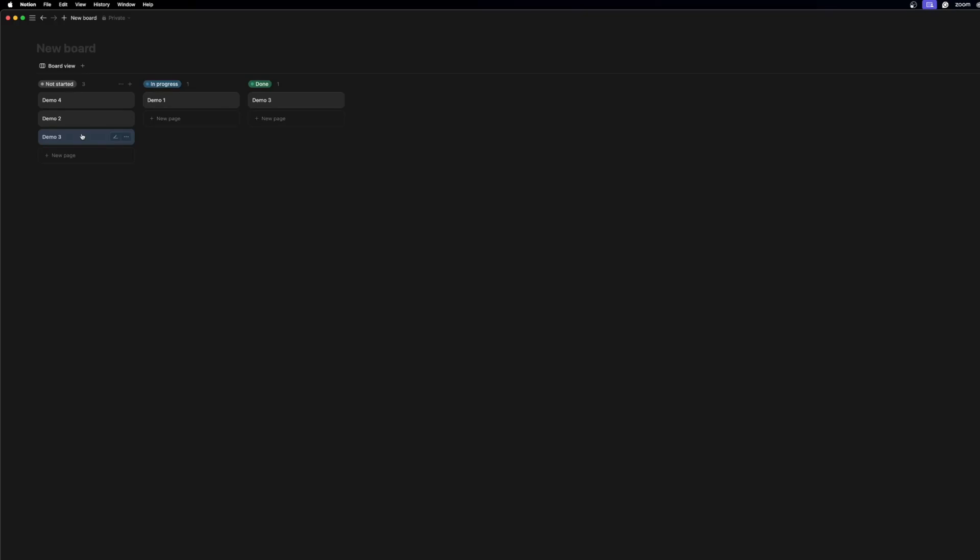Do you want to build something like this? A simple and smooth drag-and-drop interface just like in Notion? Stick around, I've got an easy way to make it happen.